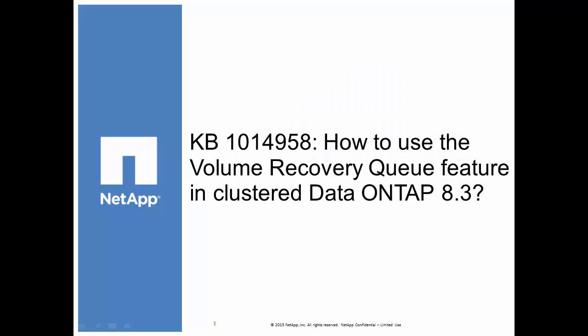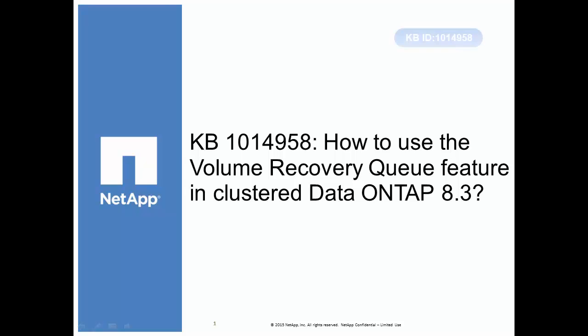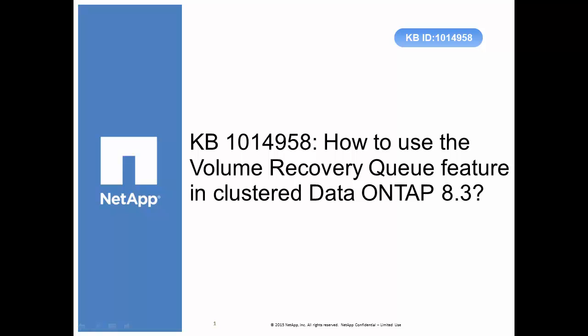Hello and welcome to NetApp KB TV. This video is based on NetApp KB ID 1014958. We will talk about the volume recovery queue feature in clustered data ONTAP 8.3.